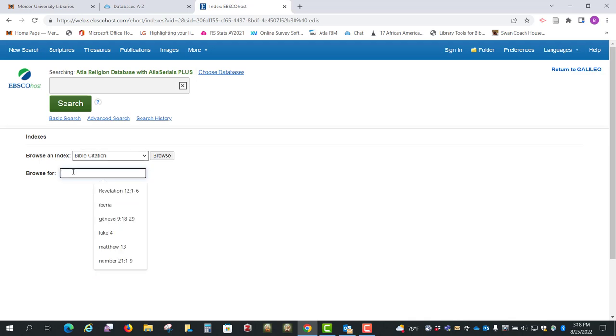And then let's say we're looking for Genesis 1, 1 to 4. We're going to put that in and click on Browse.